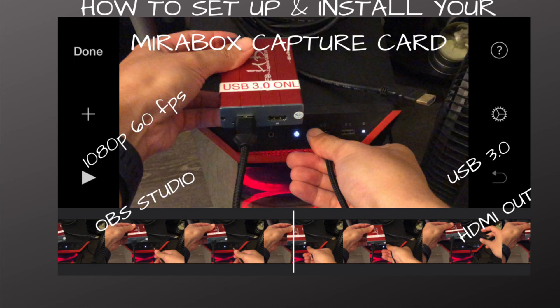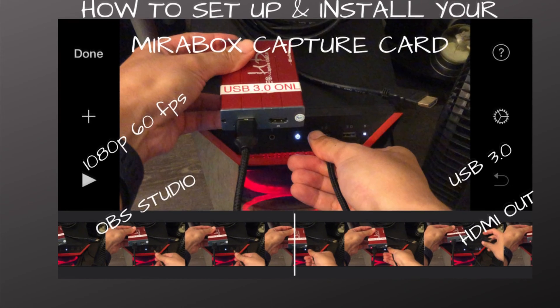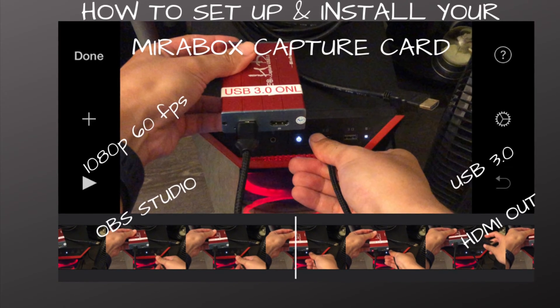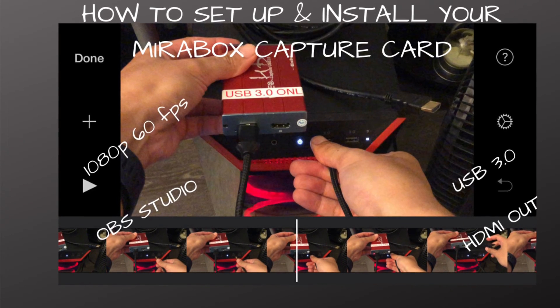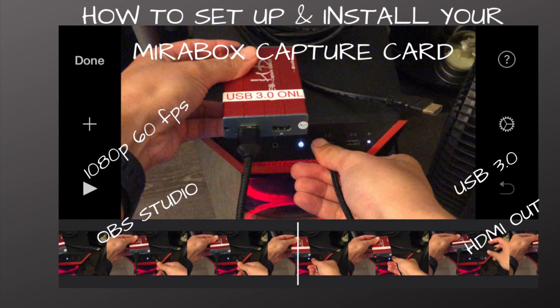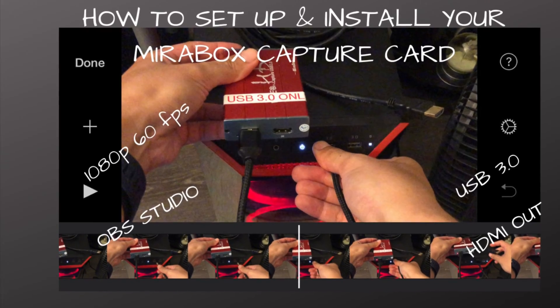Hi everybody and welcome back to another Daily Dose of Jayce Tutorials. So today we are going to set up our Mirabox capture card. In order to do that, let's begin with the setup.